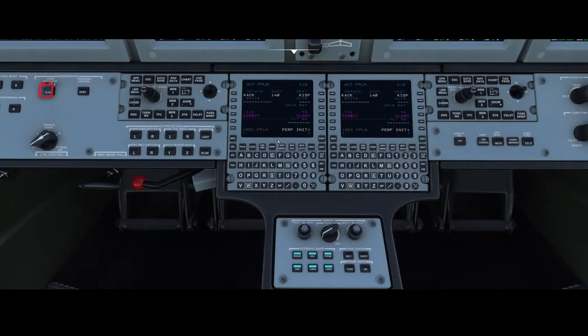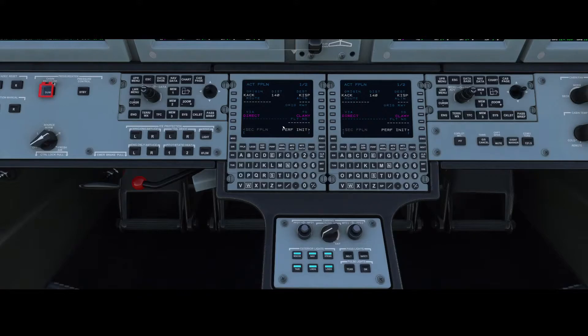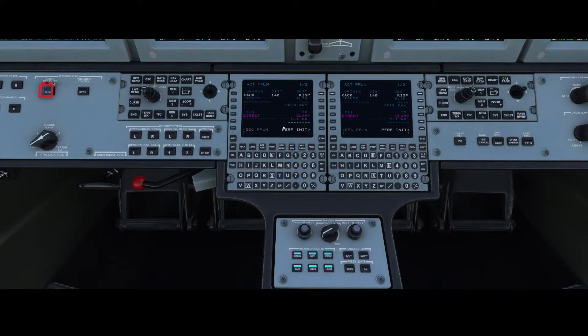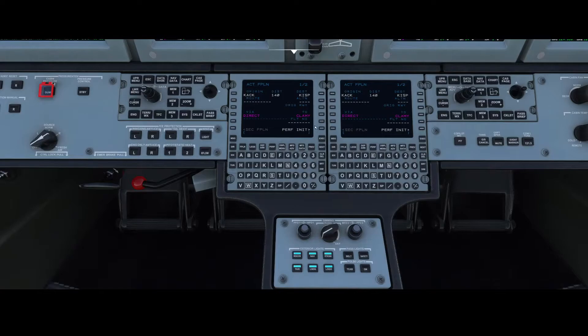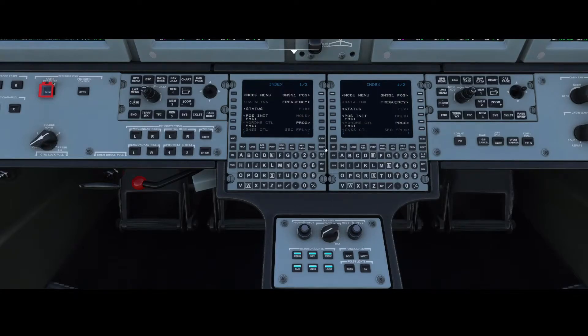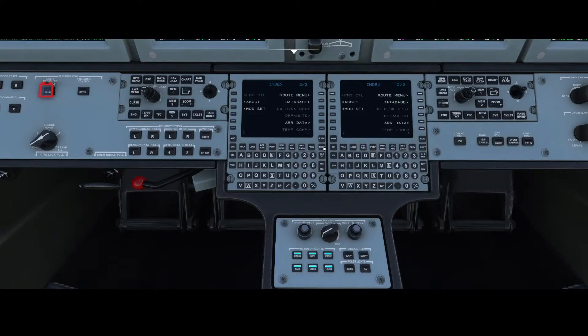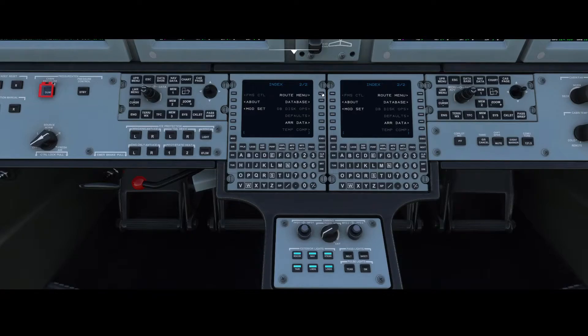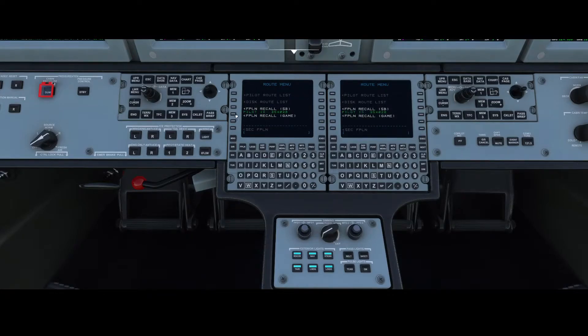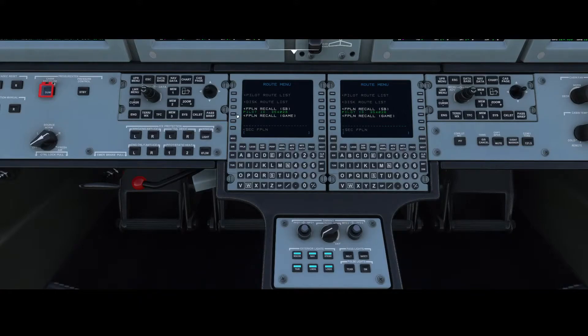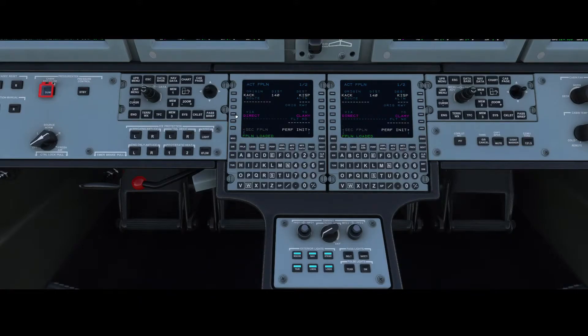Now we're set. We're going to load the flight plan because by default it will not load the flight plan if you have the default settings for the add-on installed. In my case it has loaded correctly, but if it's not the case, you need to go to IDX, then go to the next page, then go to the route menu.